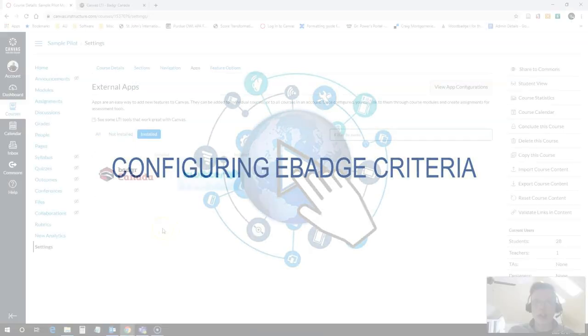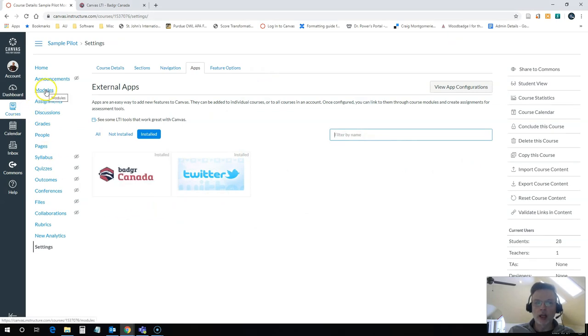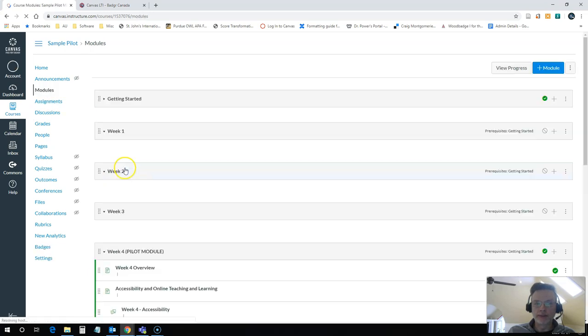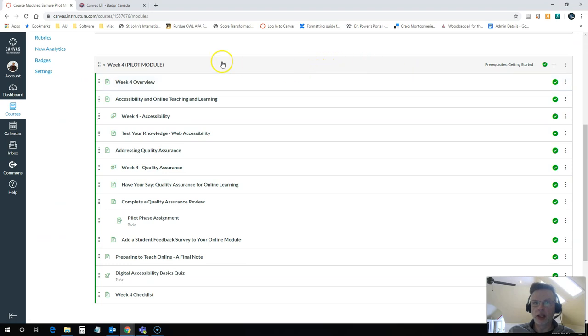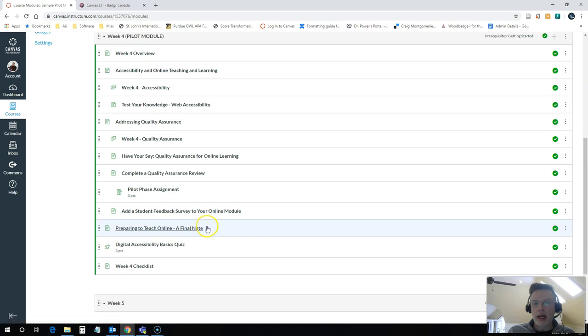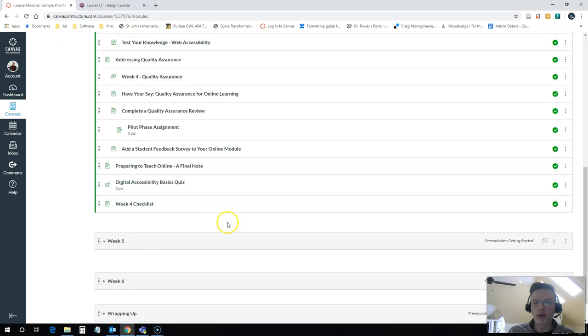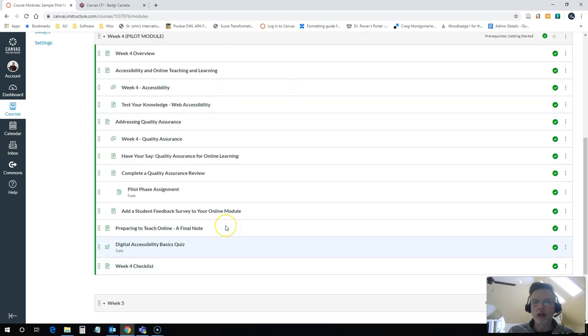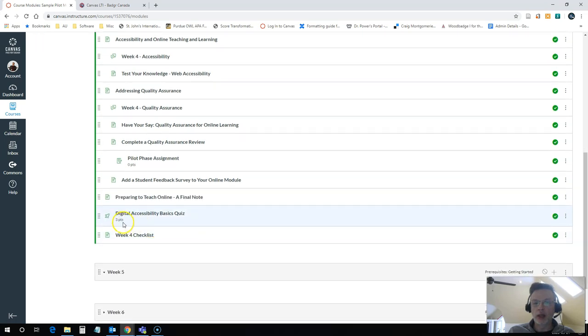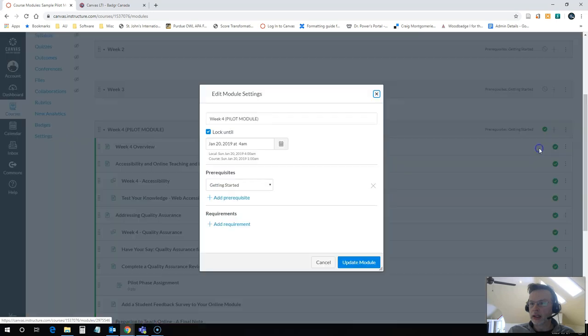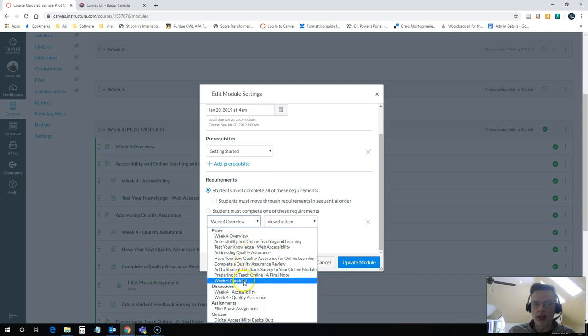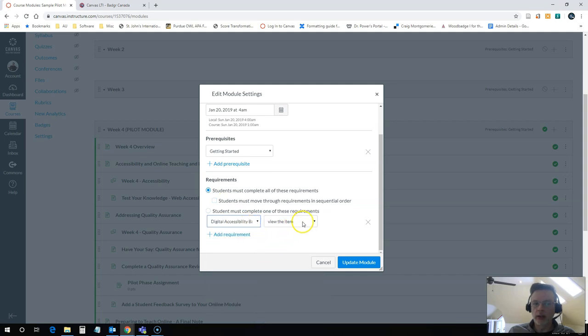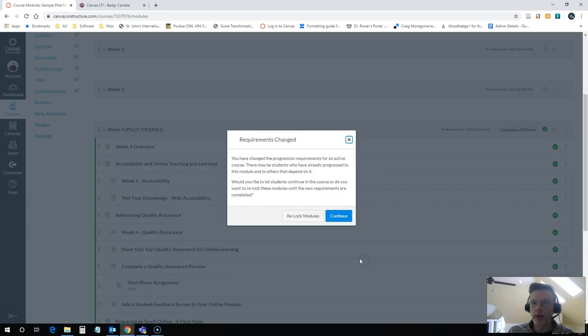The next step is to actually configure something that I want my students to complete in order to qualify for an e-badge and I can do that under my modules area. You'll see I have some sample modules here already. In this case it is only the week 4 pilot is the only one available and the way to set this up so that you can actually get issued an e-badge is to set some completion criteria first for this module. So the completion criteria that I want is to use this digital accessibility basics quiz that I have here, it's worth three points and I want my students to score three out of three in order to be issued the badge. So I'm going to edit this module and click on the edit link here and I will add a requirement. In this case students must complete all of the requirements, the requirement is that they have to complete the digital accessibility basics quiz and score at least three out of three. I will update my module.